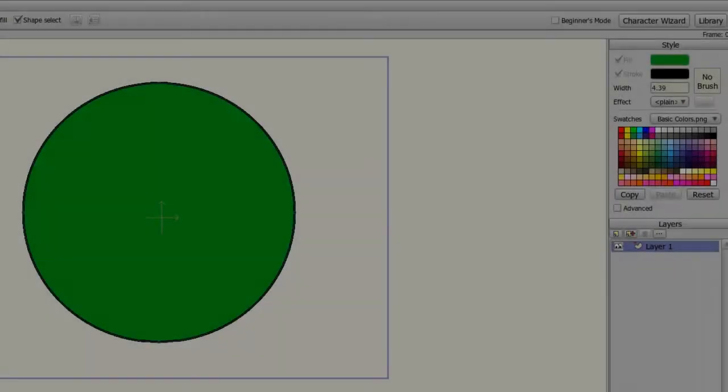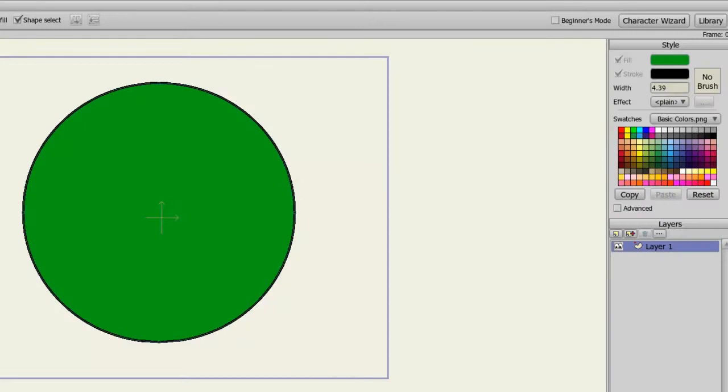The Style panel in Anime Studio Debut gives you a wide range of options that will directly affect the objects you draw on stage. First, you can affect the fill, stroke, and width of every object you draw.